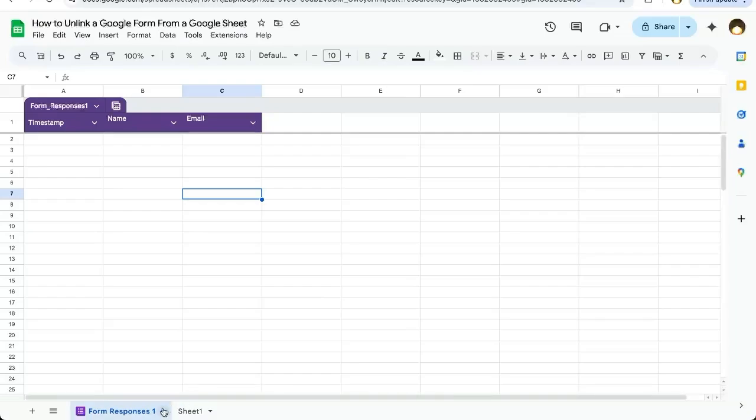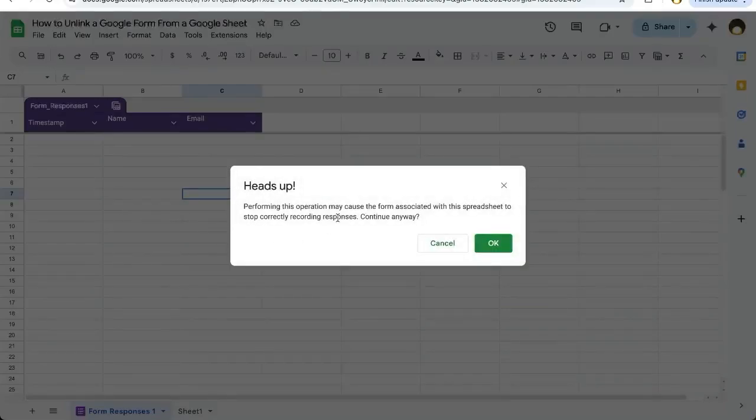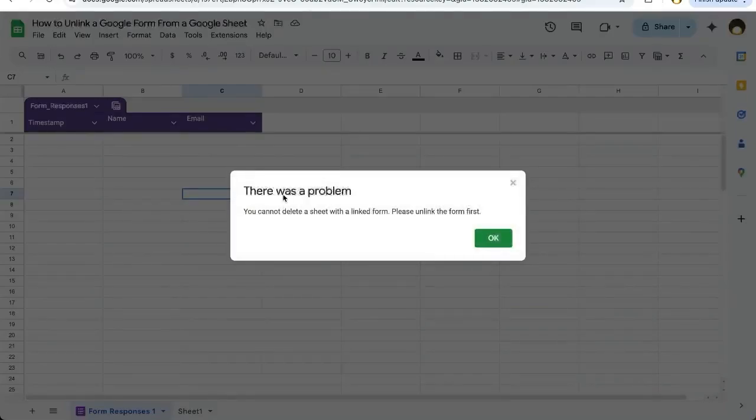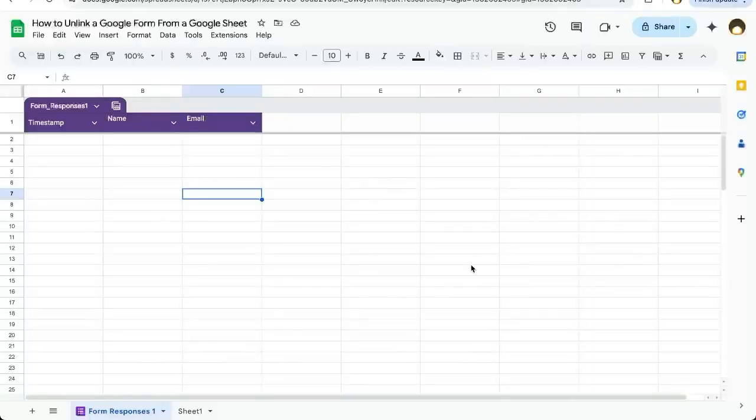First, I'll show you the error message you might be getting. If you're trying to delete this tab, click delete, click OK, and there's a problem. You cannot delete a sheet with a linked form. It says please unlink the form first. Click OK.